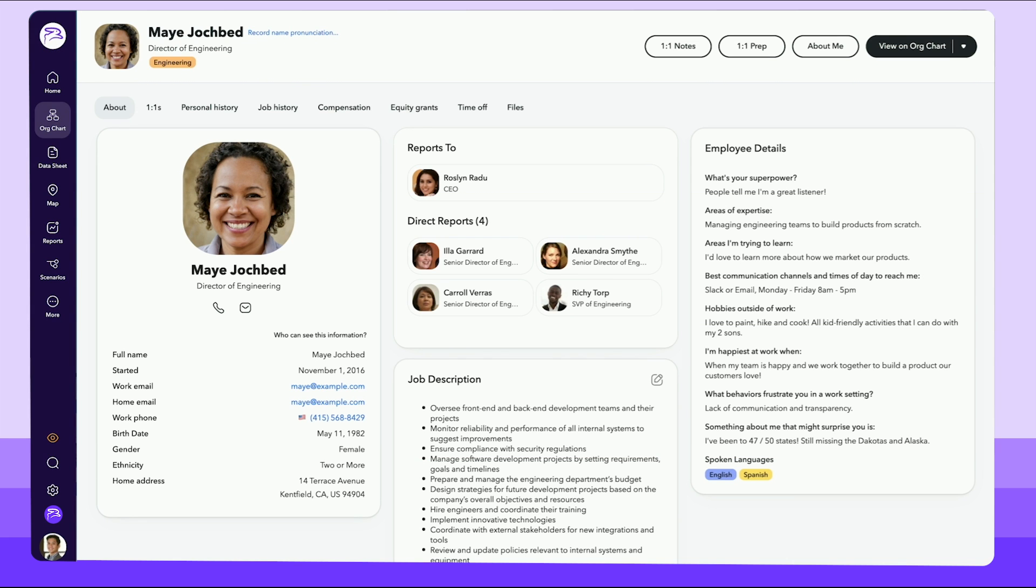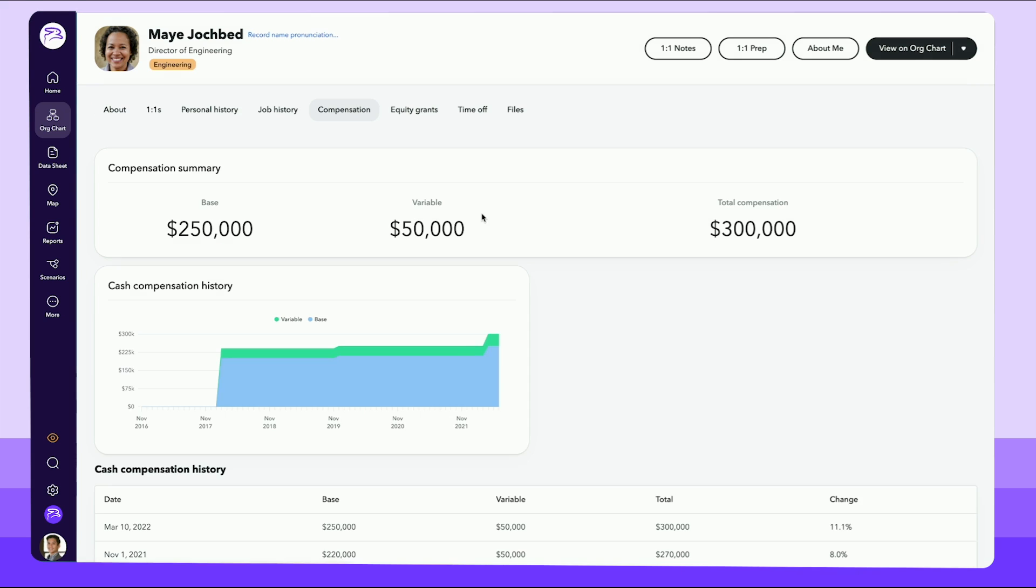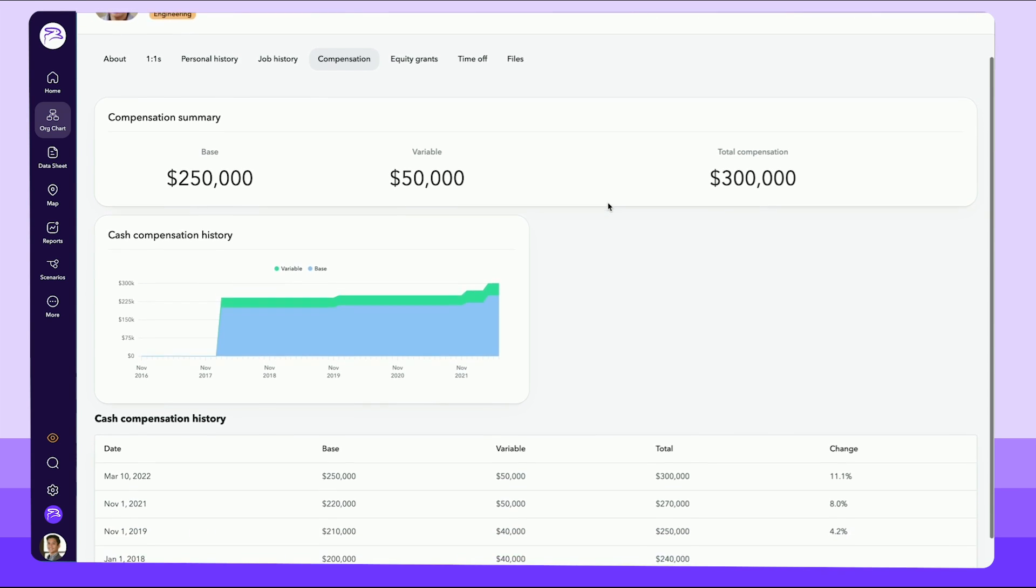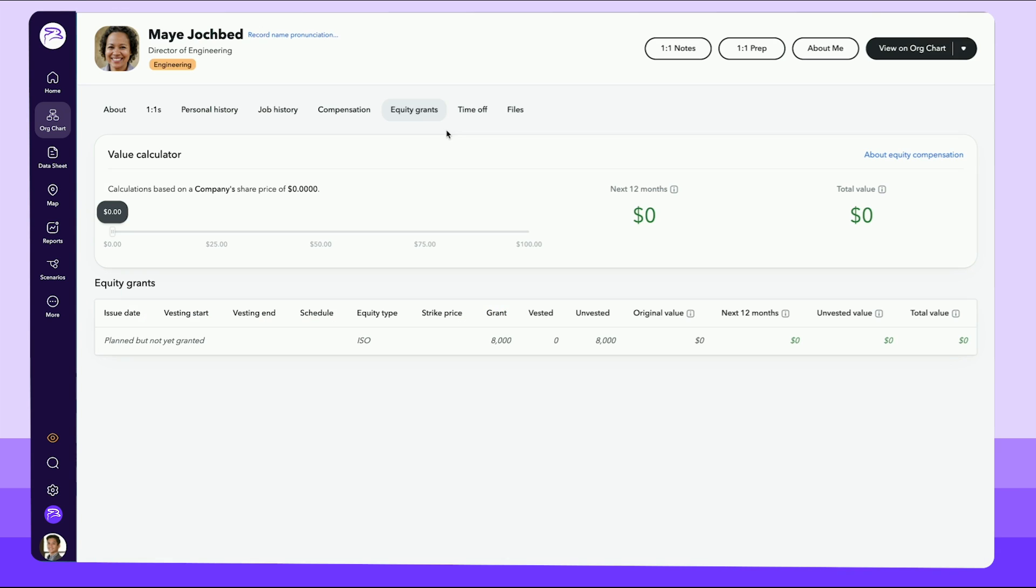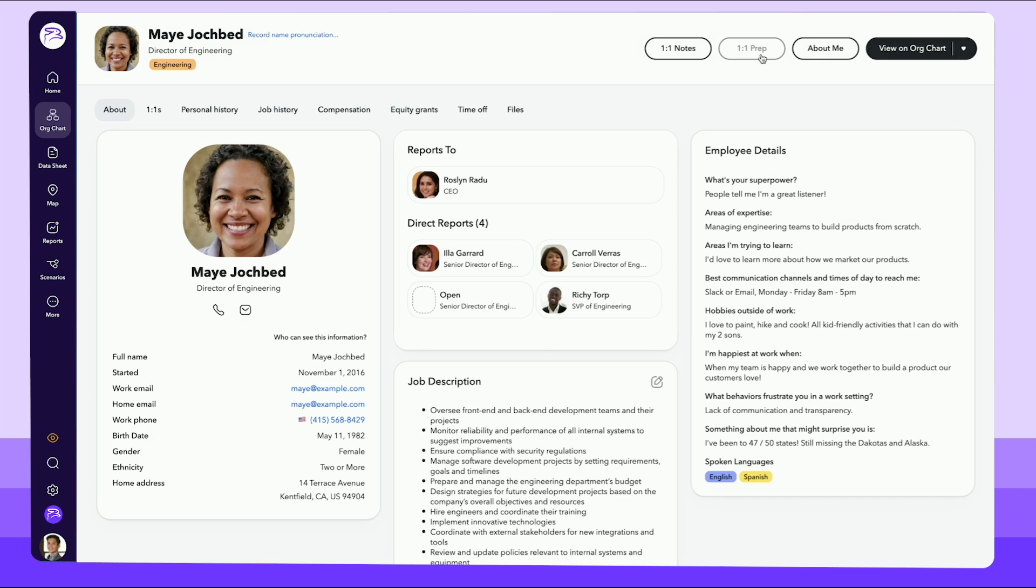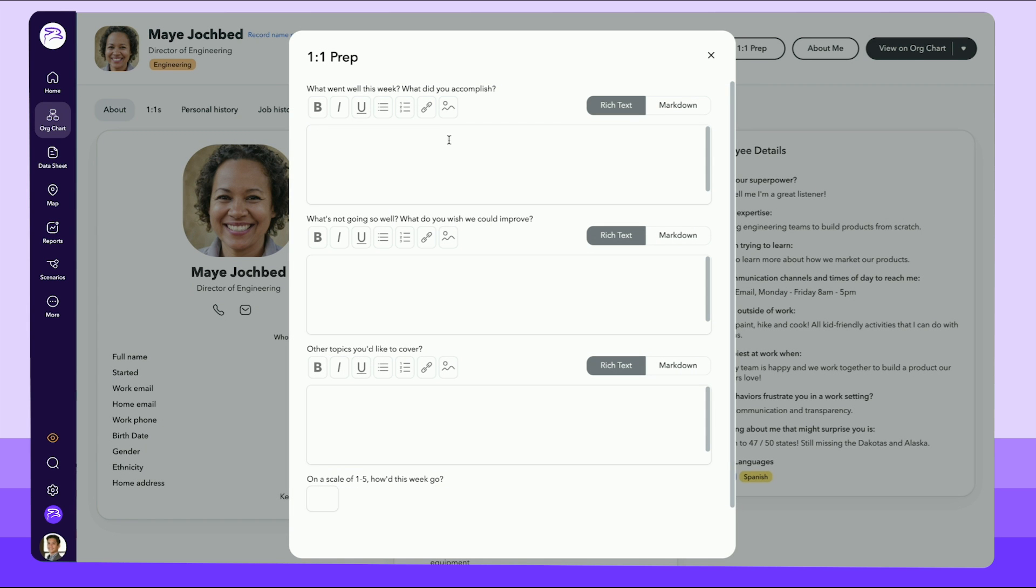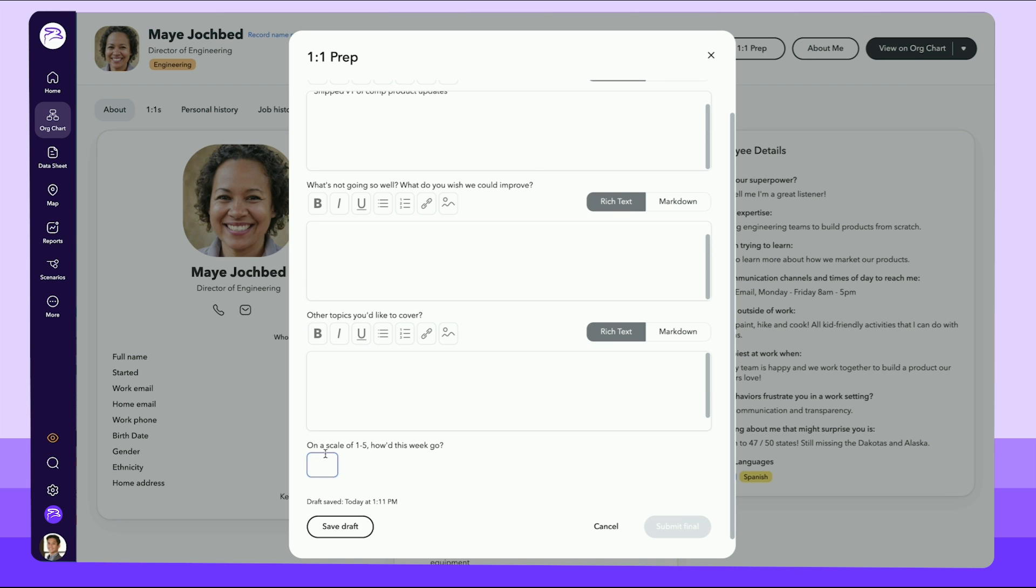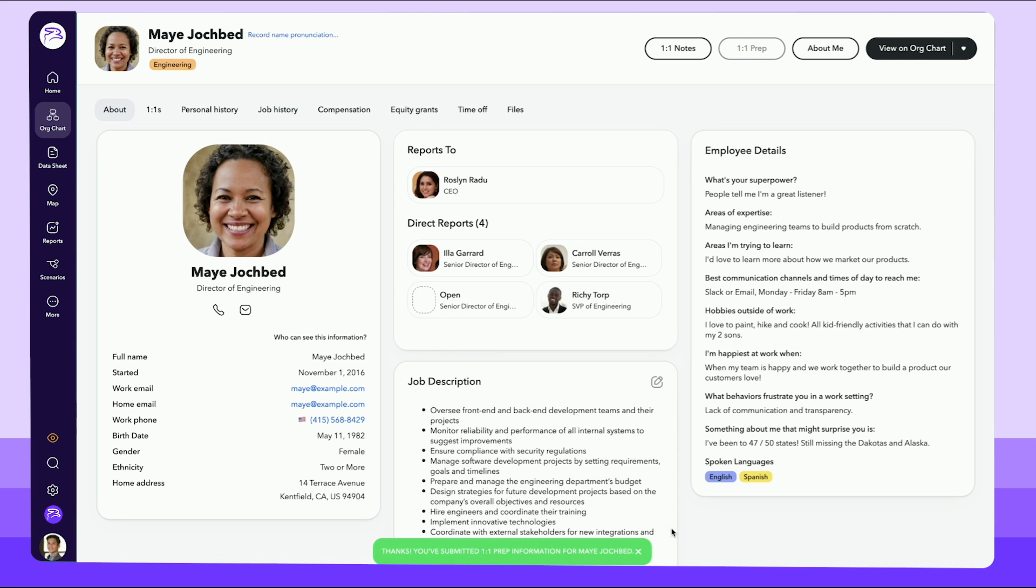ChartHop also makes it easy for every employee to access meaningful personal data. Employees can track their personal compensation history and view their equity over time. They can also record one-on-one conversations with managers to guide more impactful weekly discussions and track performance.